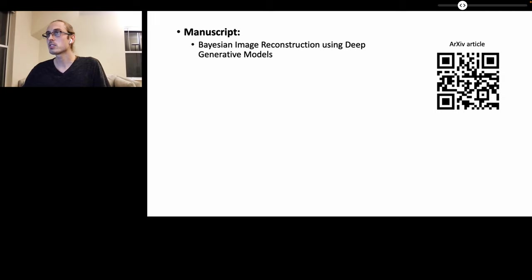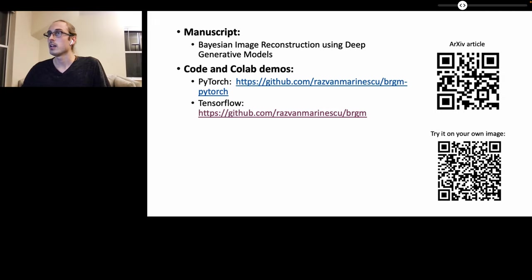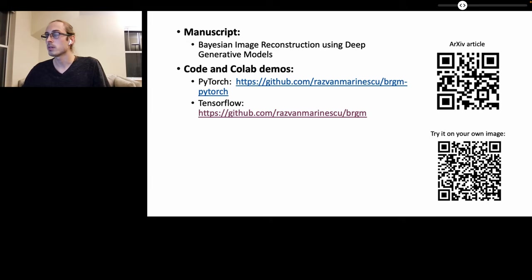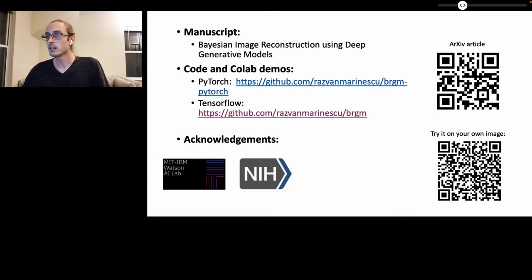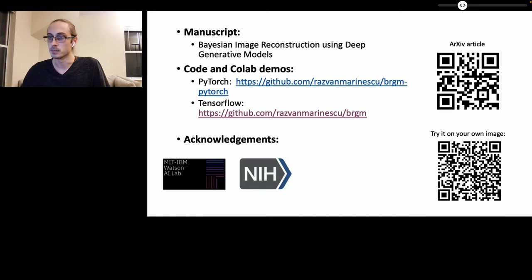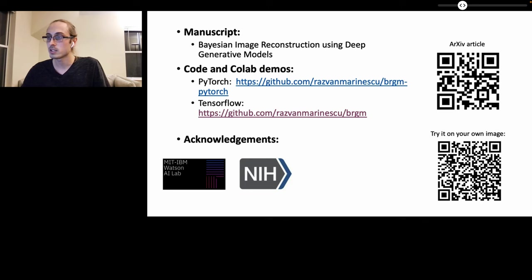Our manuscript is available online and we further provide code and Colab demos in both PyTorch as well as TensorFlow. And finally, we'd like to acknowledge our sponsors for making this work possible, in particular the MIT IBM Watson AI Lab, as well as the National Institutes of Health. Thank you for listening.